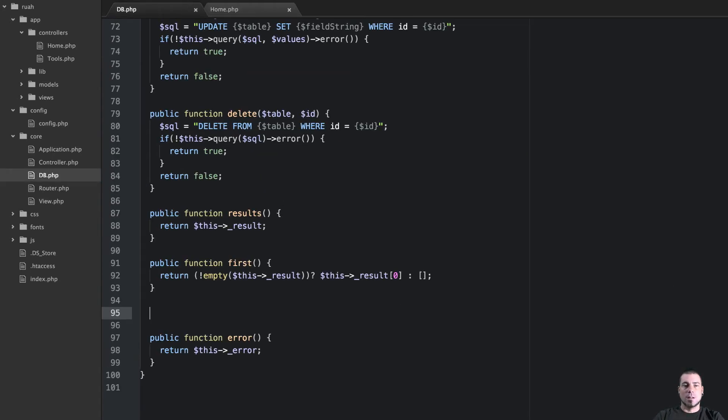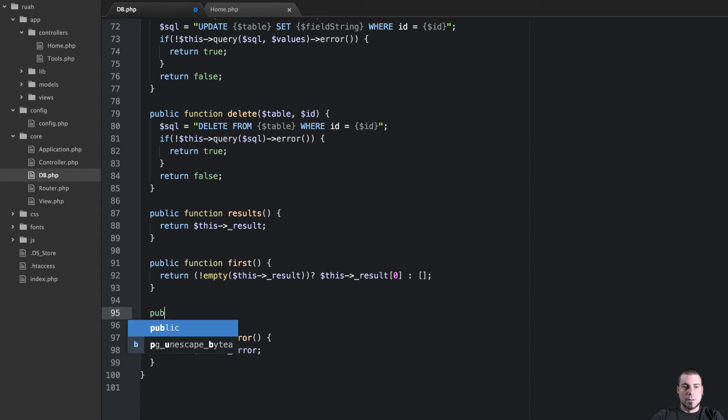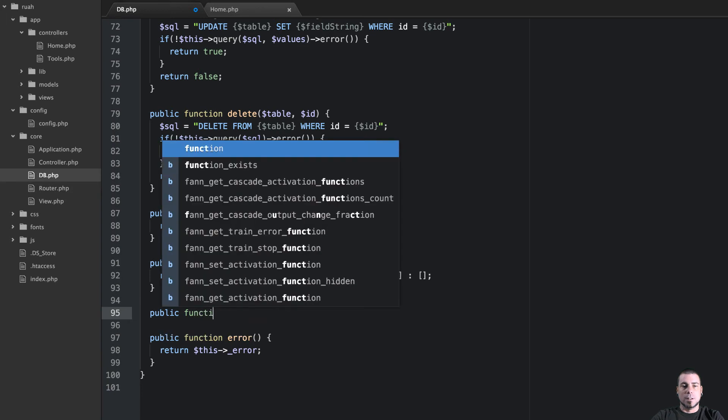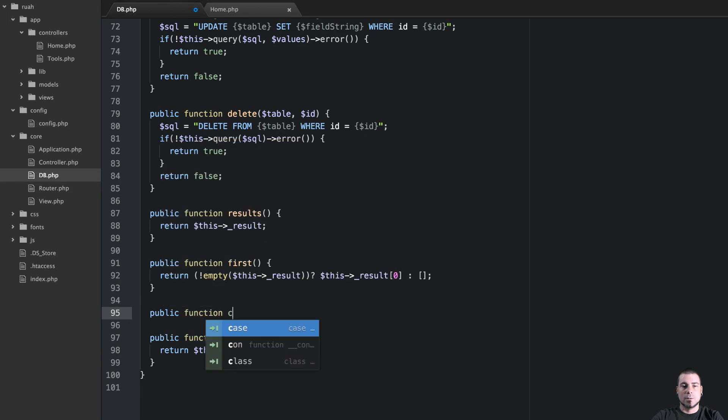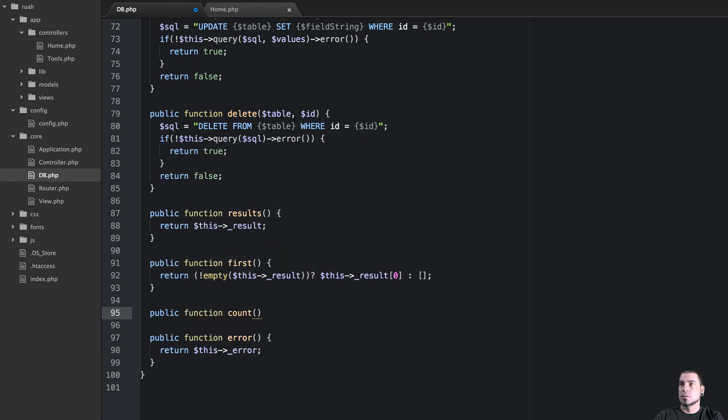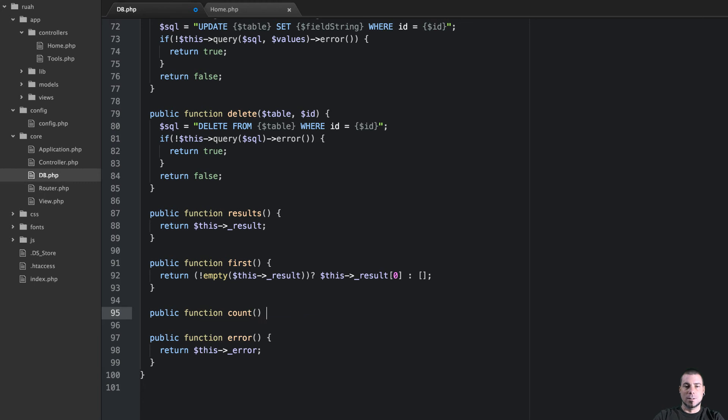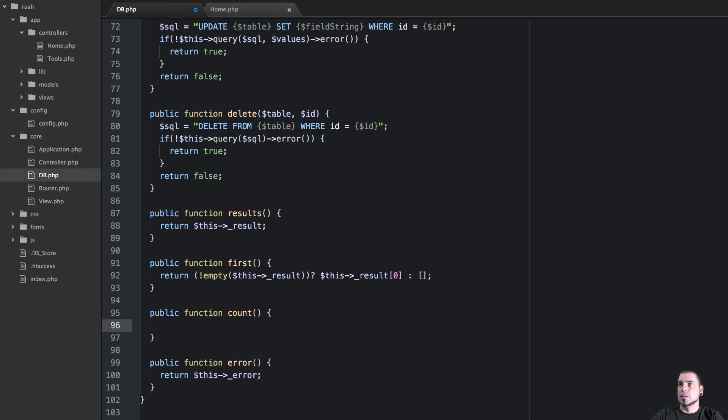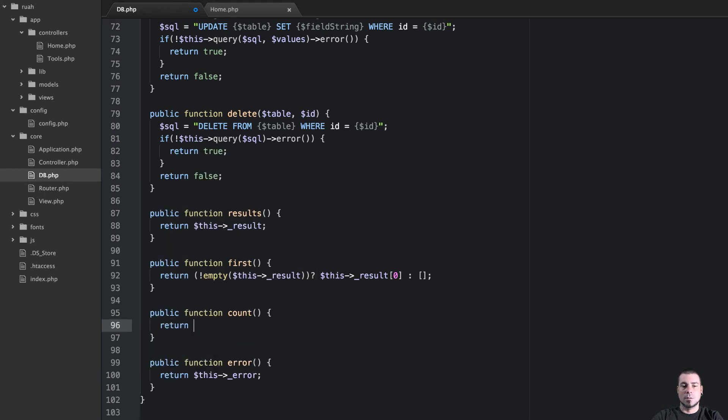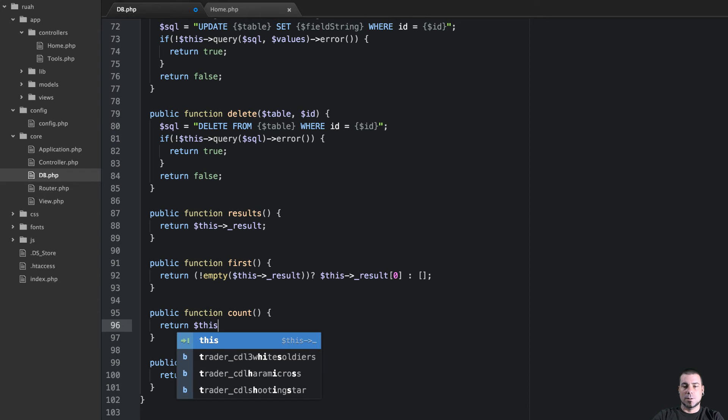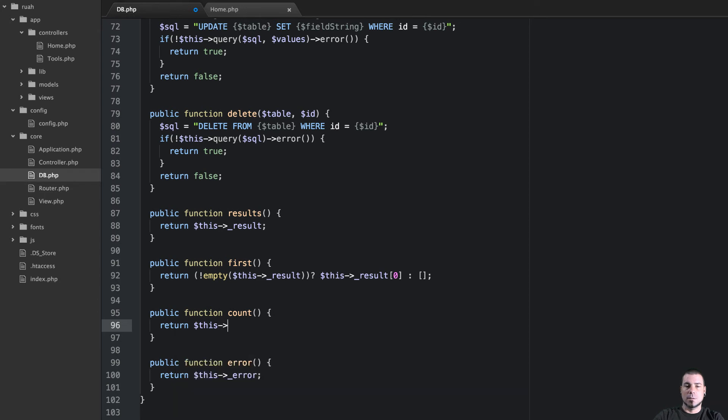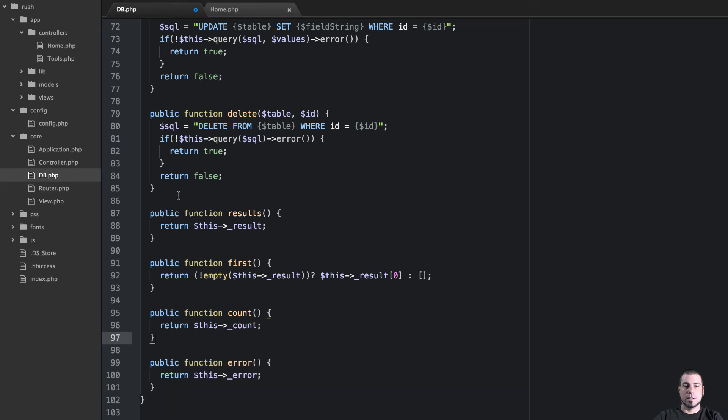So there's just a few more little small methods that we can use in our application that would be useful. Another getter basically is going to be count. And whoa, Adam what are you doing? It's Adam's fault, it's my fault. Okay and then I'm going to return this count. So again that's just a getter.